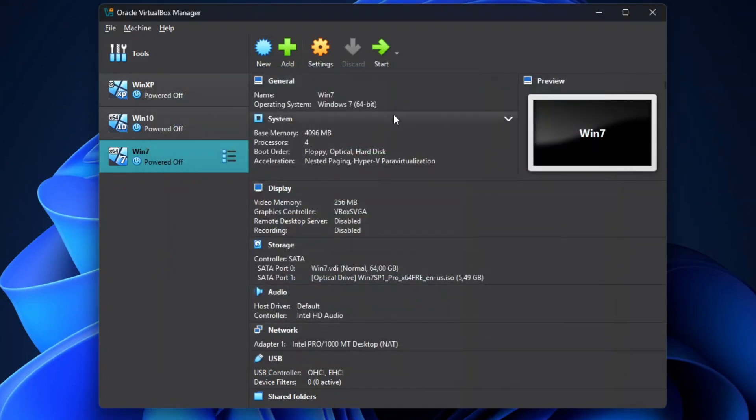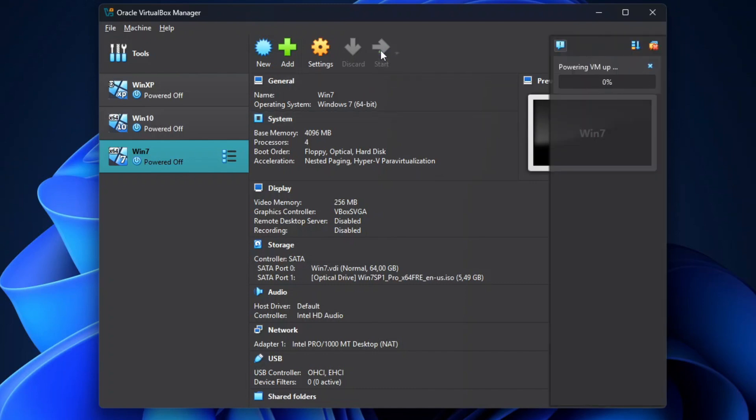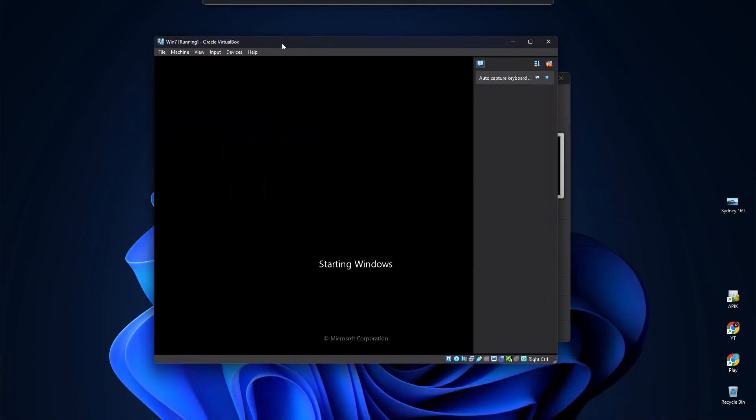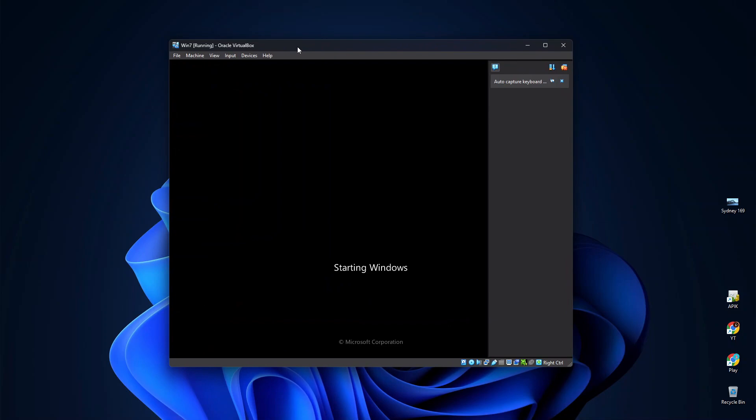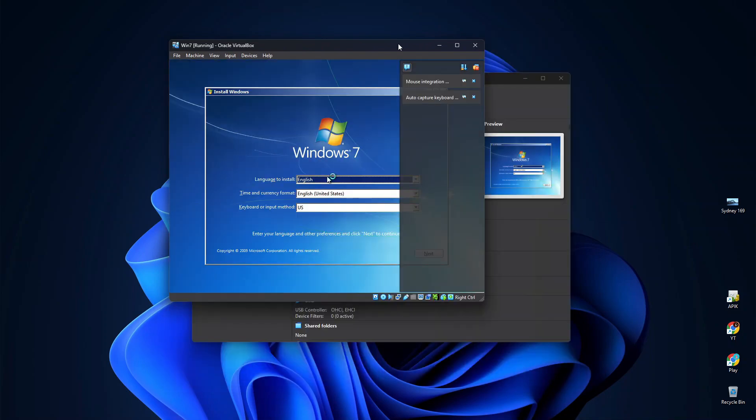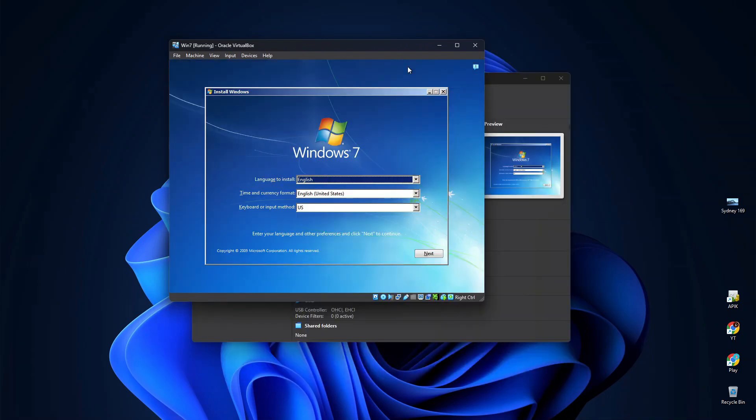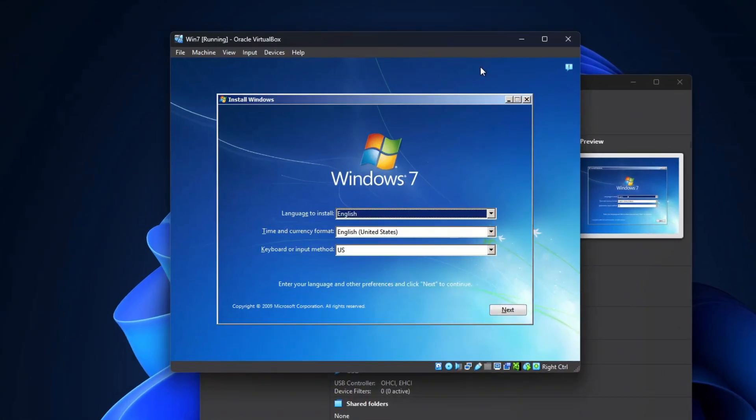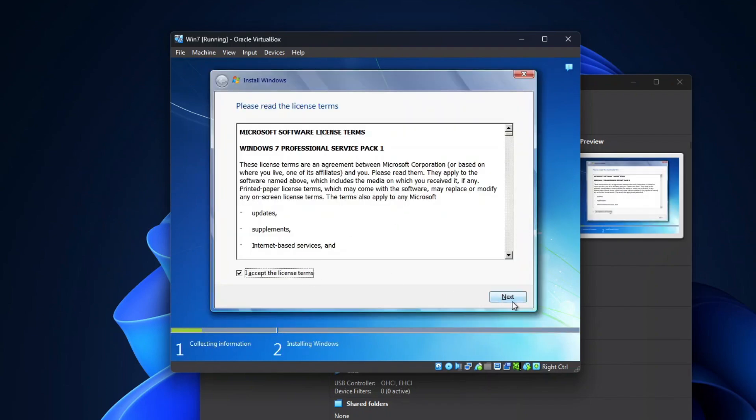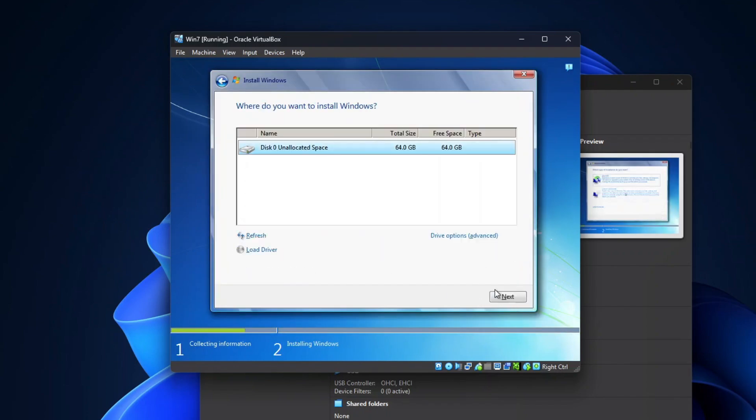Alright, so that's all we need to configure on a virtual machine, and now we are ready to install Windows 7 on it. To do that, simply click Start to power up the virtual machine and begin the installation. So here it is, Windows 7 installation on a virtual machine. Simply follow the setup instructions as you would normally do when installing Windows 7 on a real hardware.